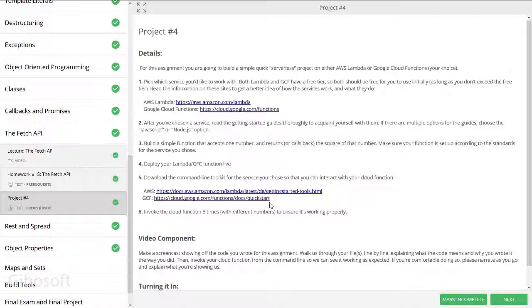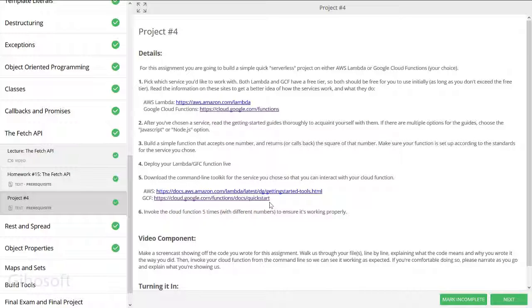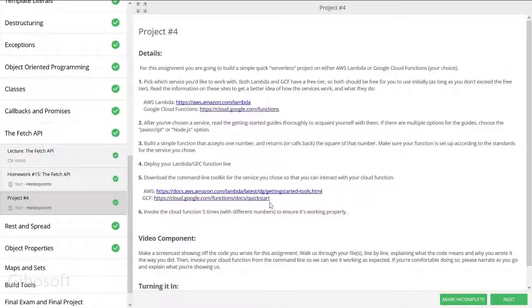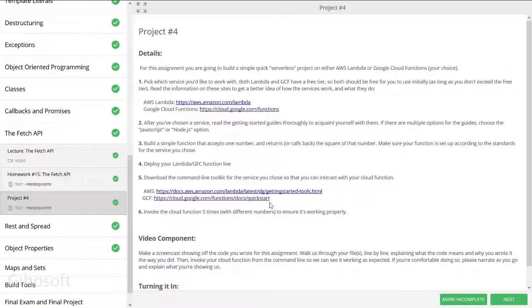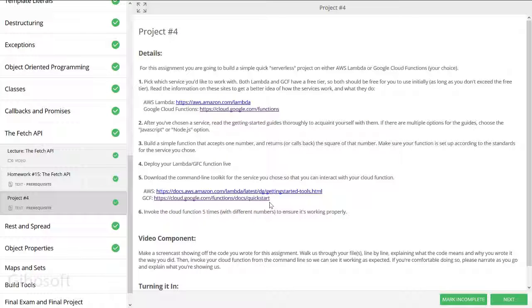AWS has Lambda, Google has Google Cloud Functions, and Microsoft Azure has its own version of running simple JavaScript code on demand and getting results in the form of a live API or URL fetch call.